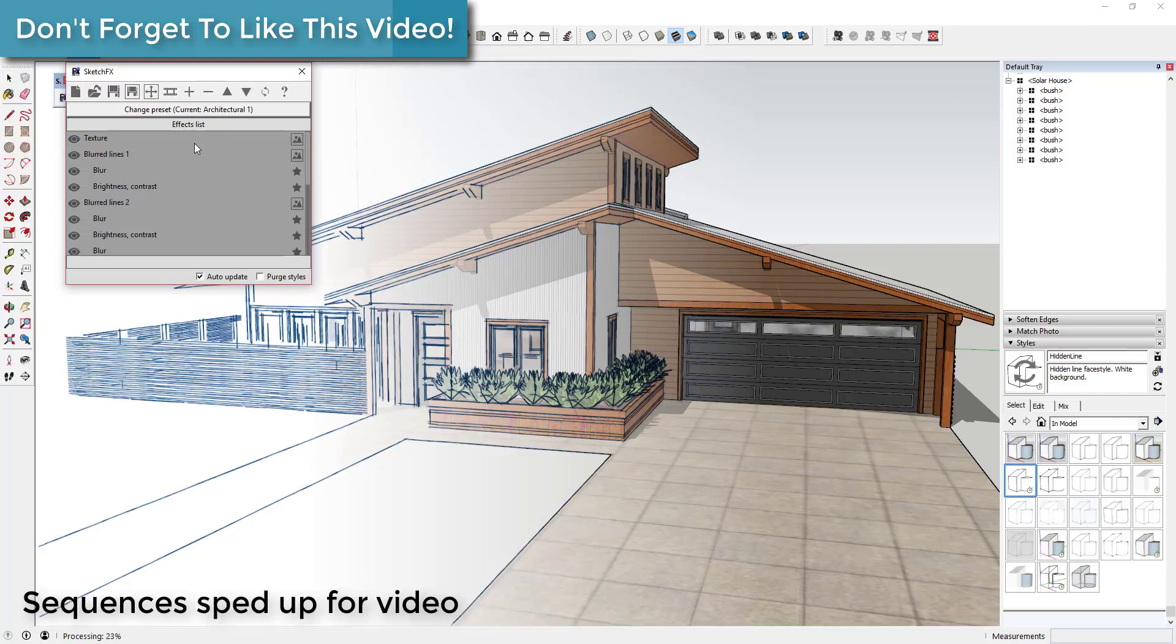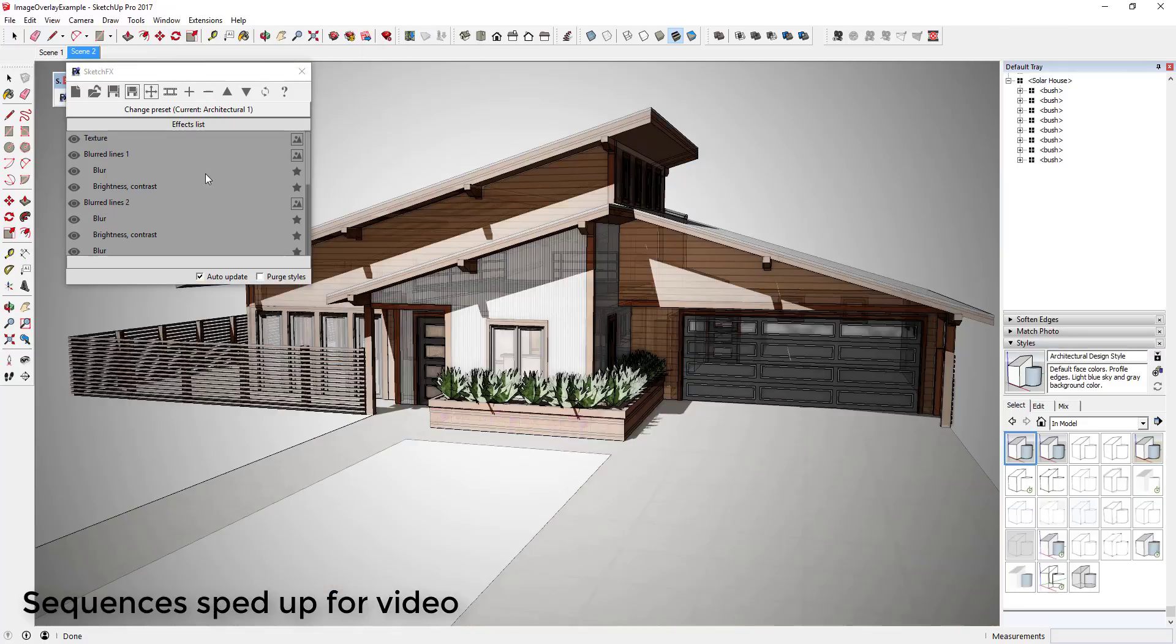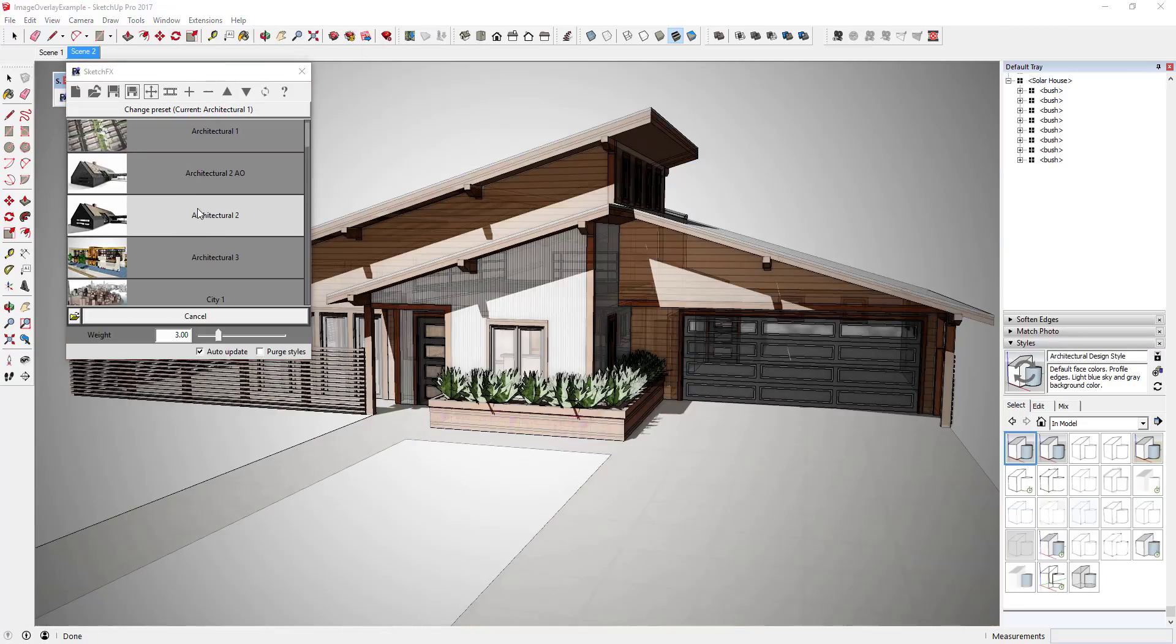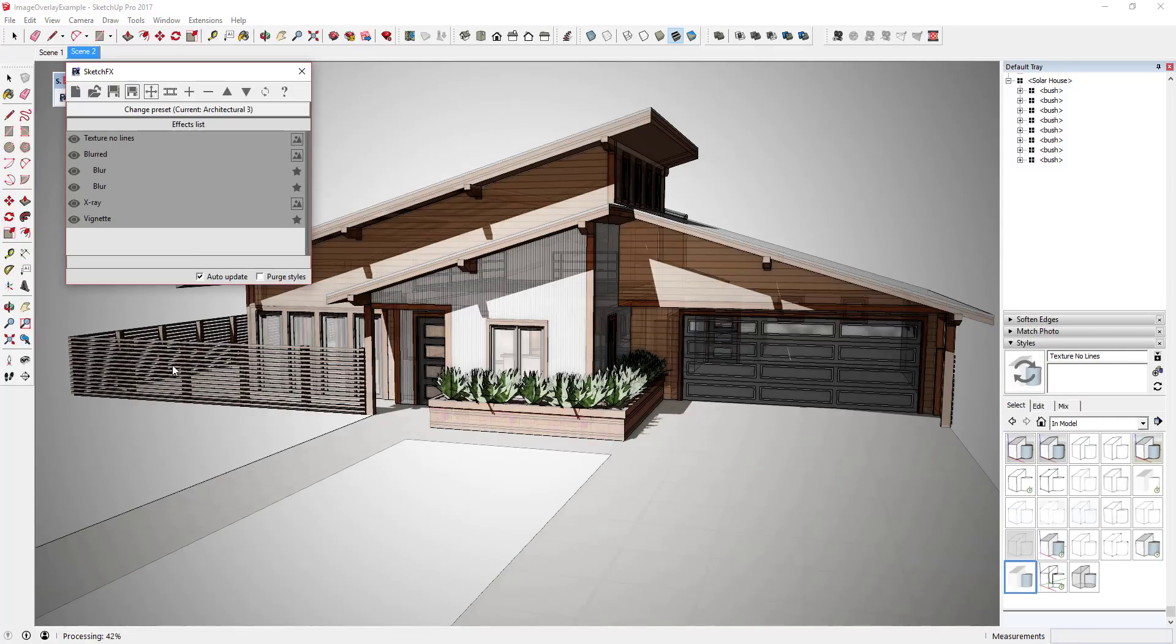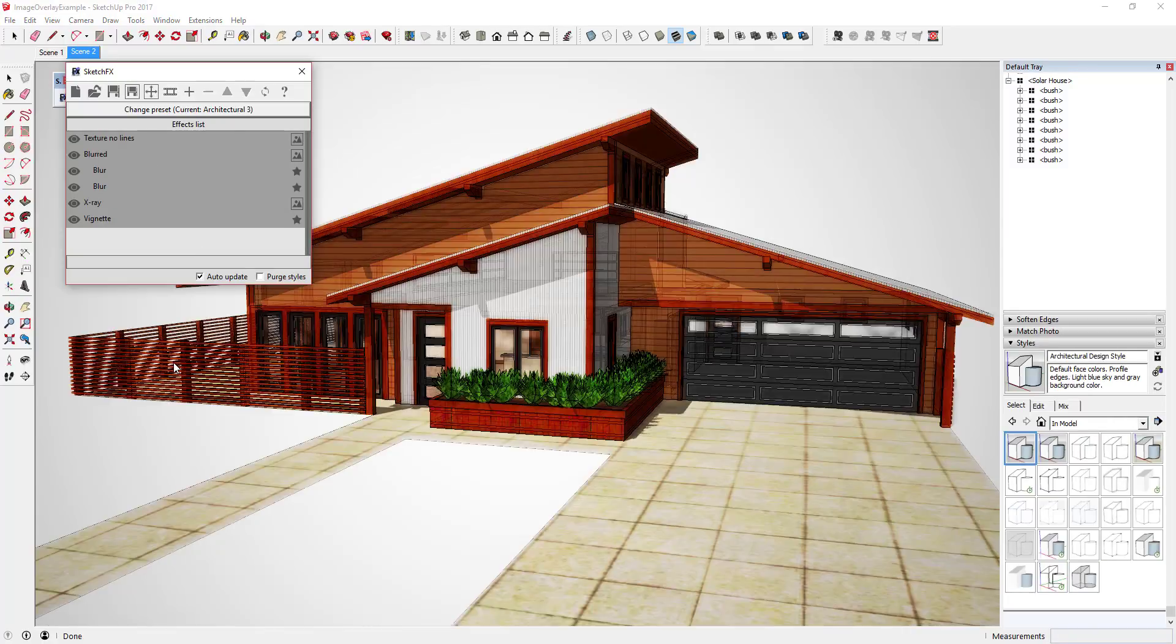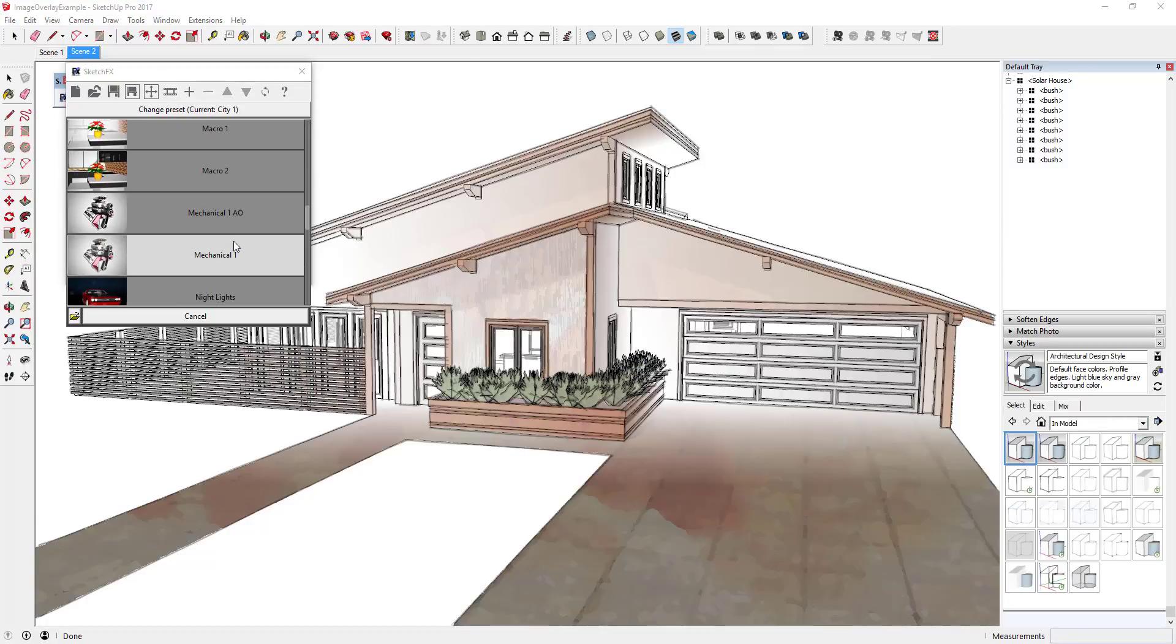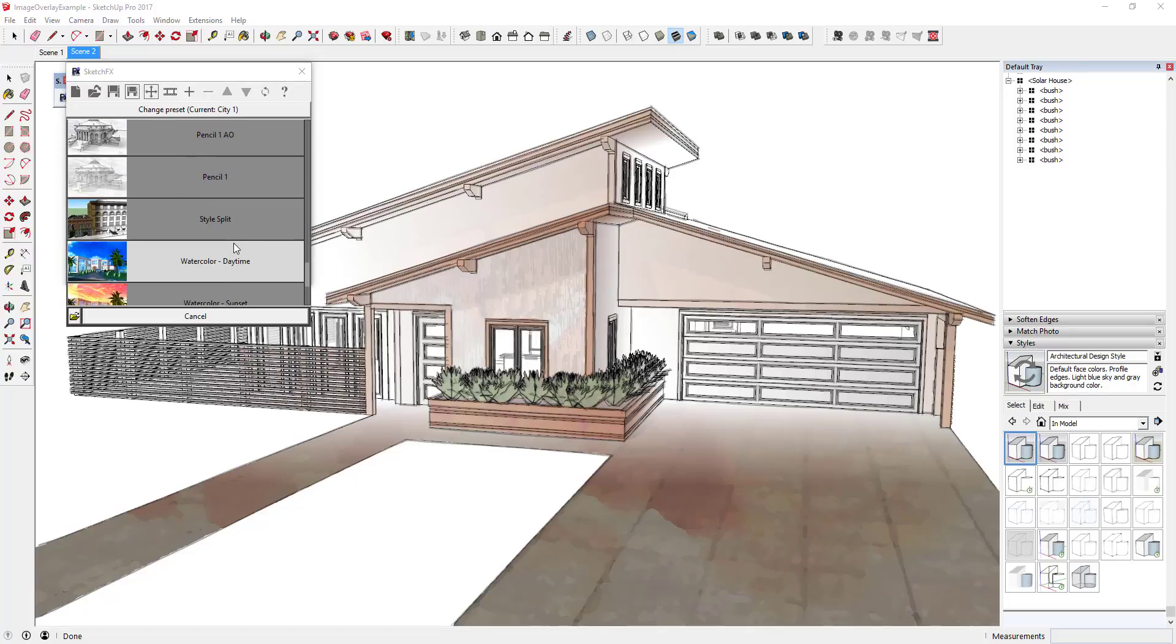By taking all of these effects and putting them together, you can generate many more looks than the stock SketchUp styles. The documentation on this extension isn't super strong, so your best bet for learning how to use it is to start with the built-in defaults, then adjust them until you start getting an idea of what the settings do.